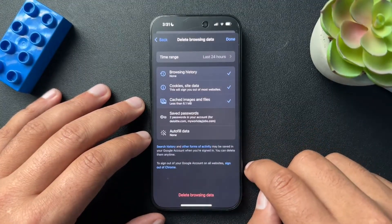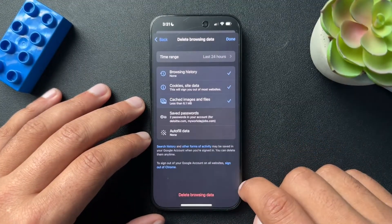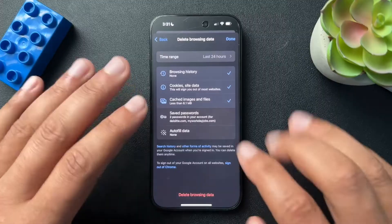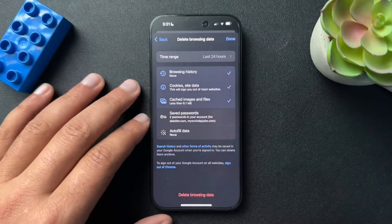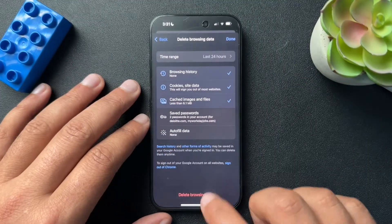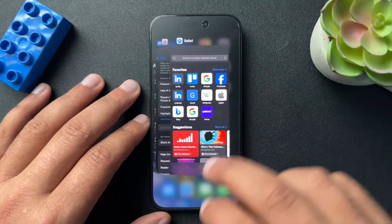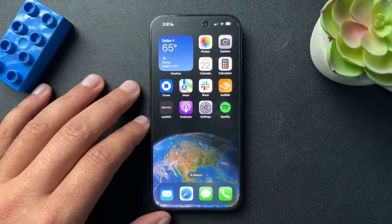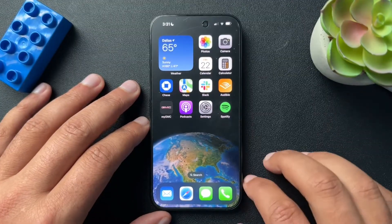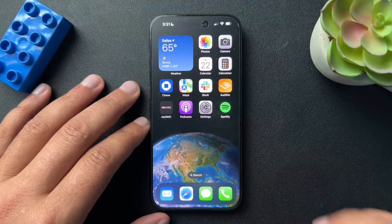And bada bing, bada boom — that should delete all of our data in that time period. I hope this was helpful. If it was, if you could like the video, subscribe to the channel, and we'll see you next time.